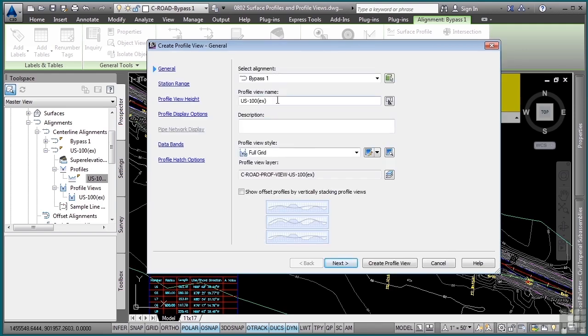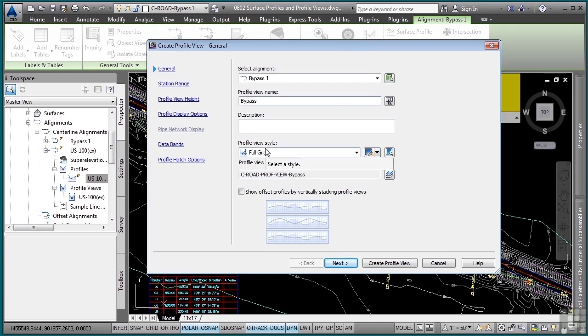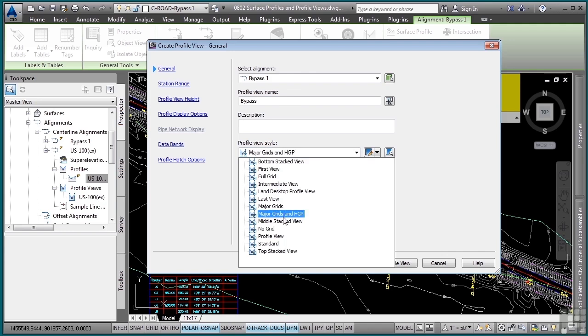And in this case, I actually want to change the profile view name to bypass. And for the profile view style, I want to change this to no grid.